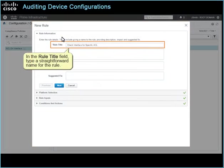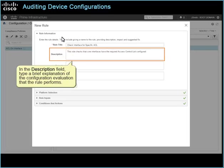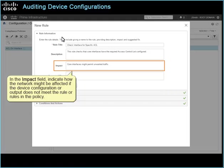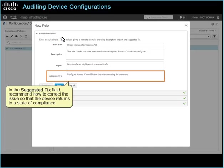In the Rule Title field, type a straightforward name for the rule. In the Description field, type a brief explanation of the configuration evaluation that the rule performs. In the Impact field, indicate how the network might be affected if the device configuration or output does not meet the rule or rules in the policy. In the Suggested Fix field, recommend how to correct the issue so that the device returns to a state of compliance.